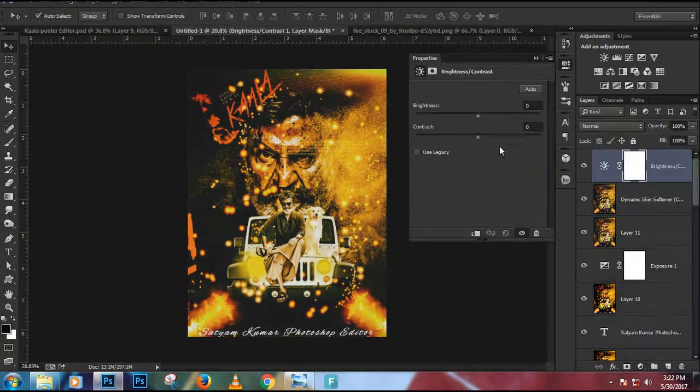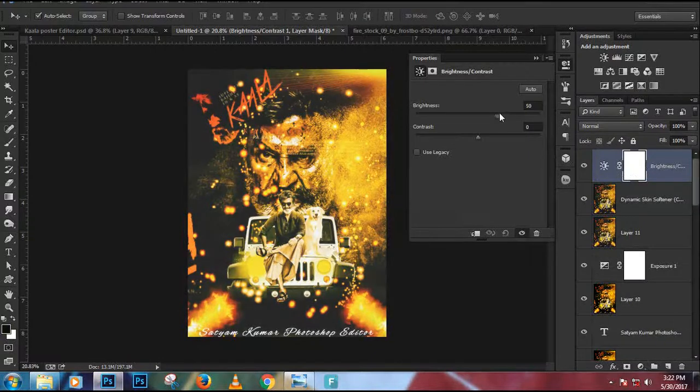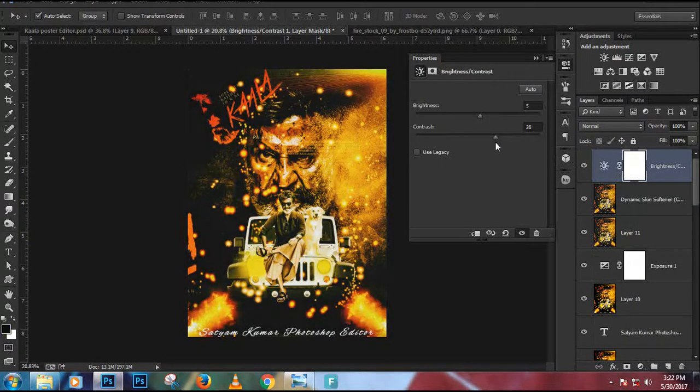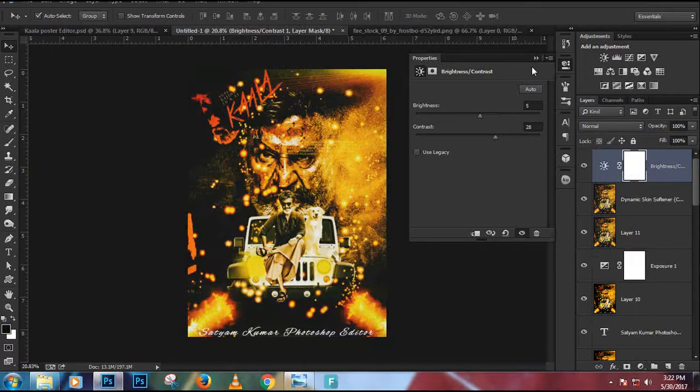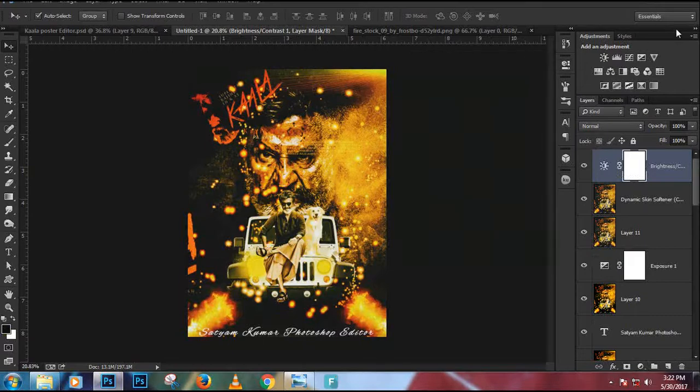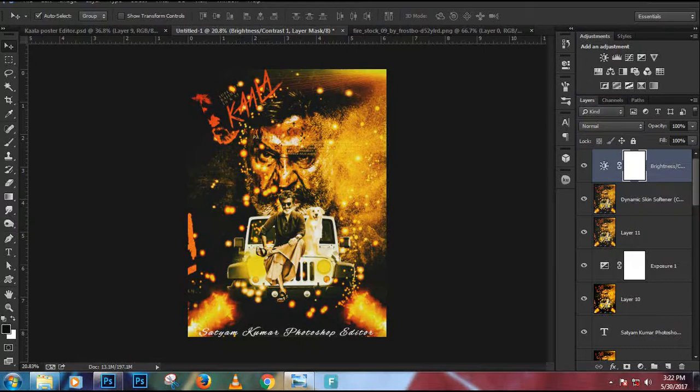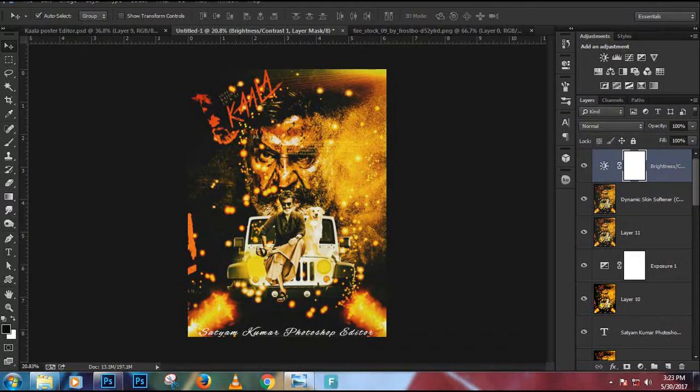So hope you guys enjoyed this tutorial and hoping for your support for the next tutorials also. Yeah, just don't forget to subscribe to our channel for more videos. This is me, shout out for Illusionist Photography and Photoshop Manipulations.